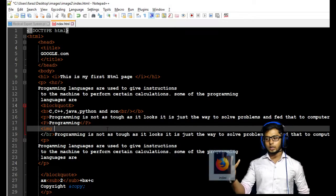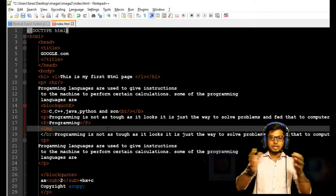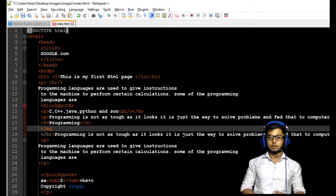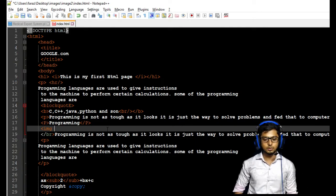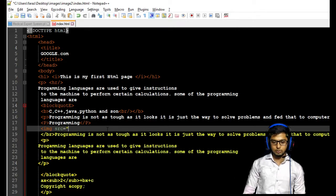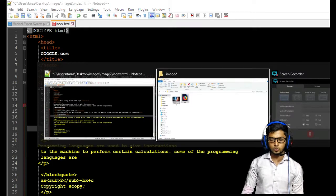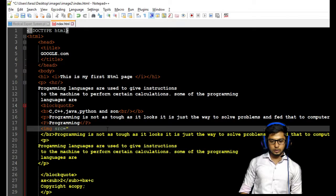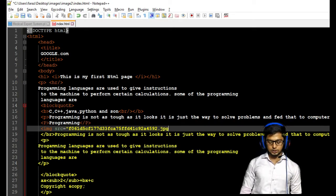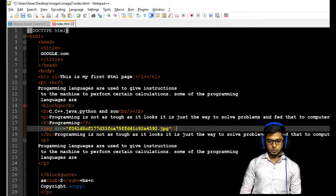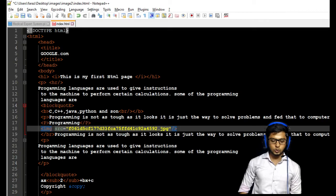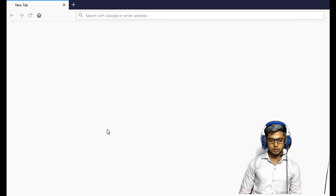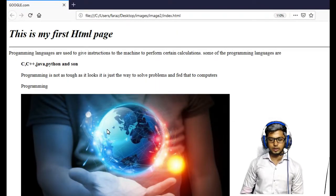The first case is that your HTML file and your image are in the same folder. In that case, you just have to give the name of the image with the extension — that's going to insert your image. Let's do this practically: src equals, open double quotation, go back to the folder, see the name of the image, copy it, paste it, give the JPEG extension, close the tag, and save it.